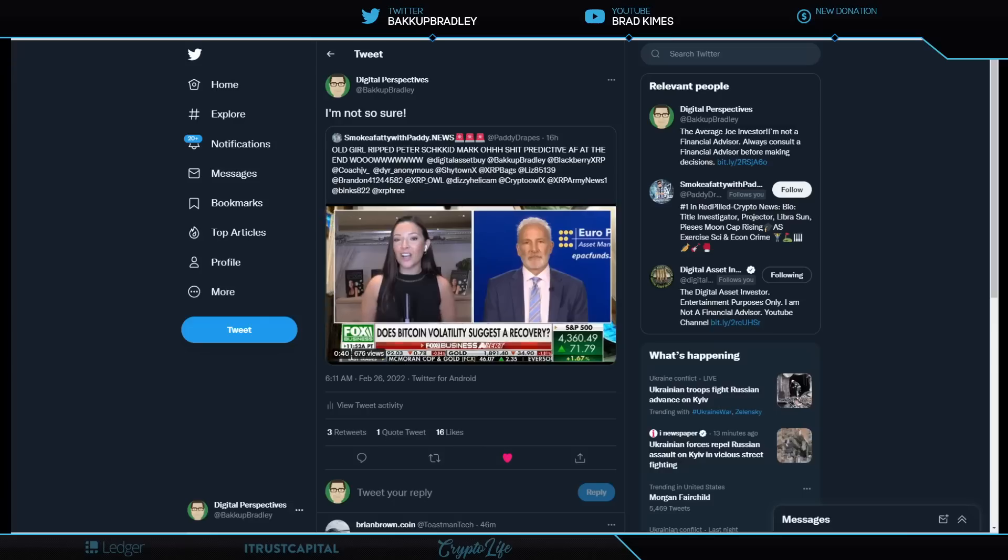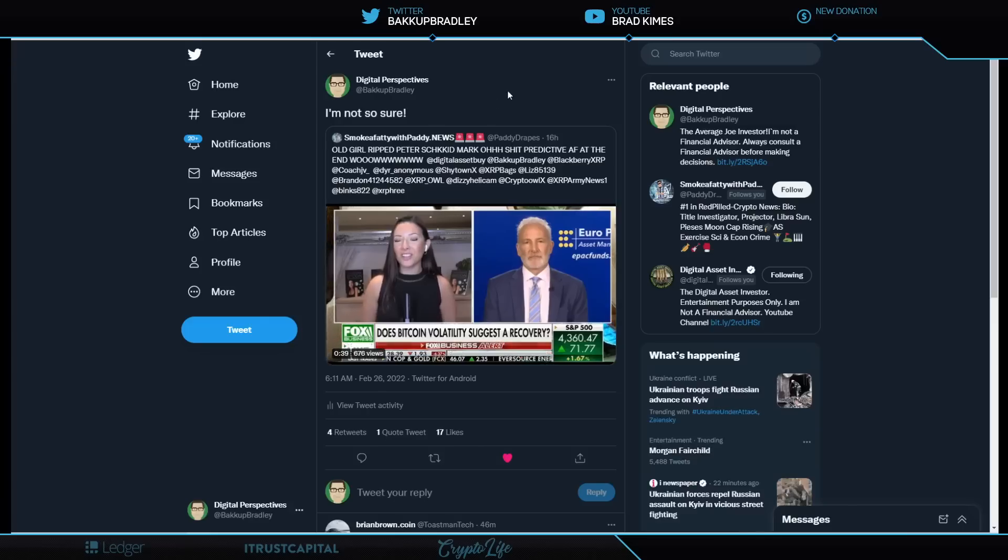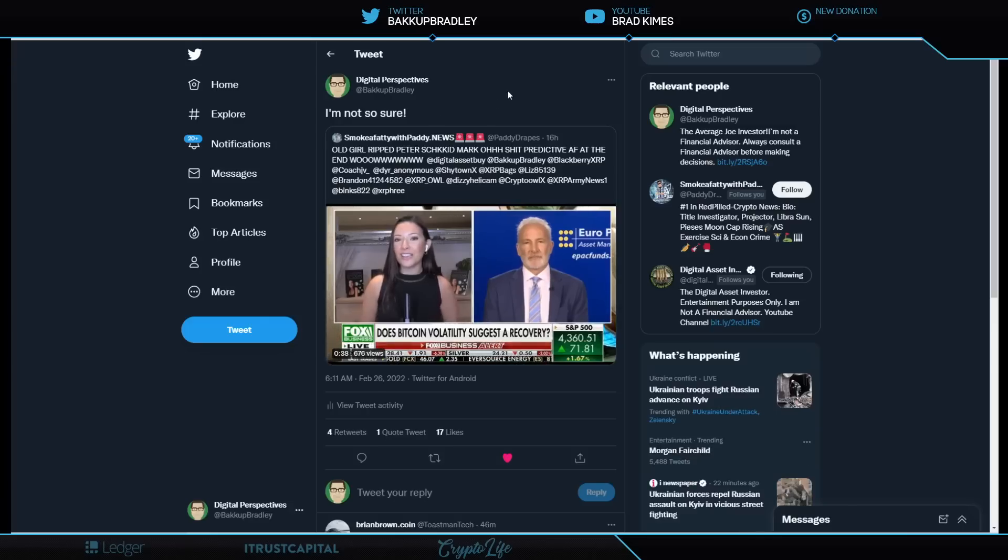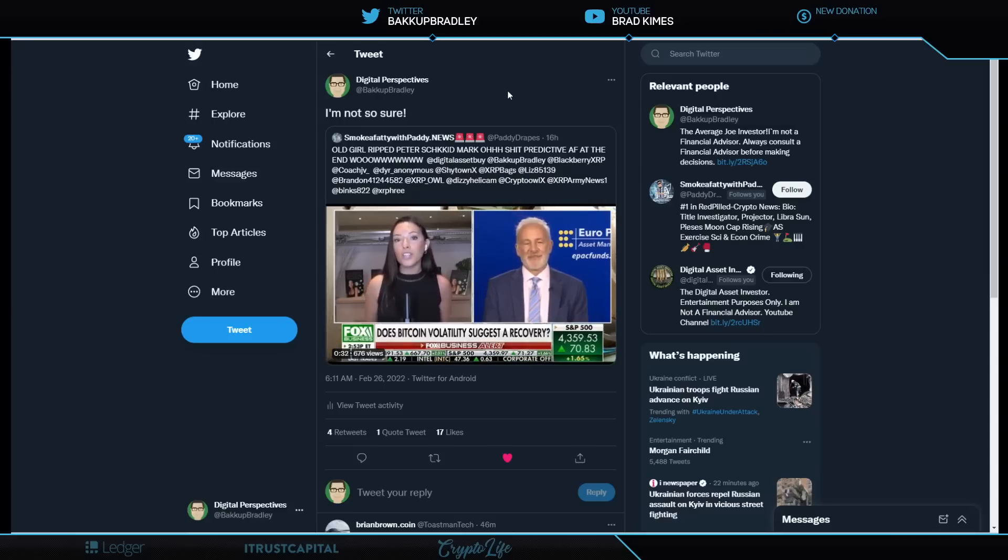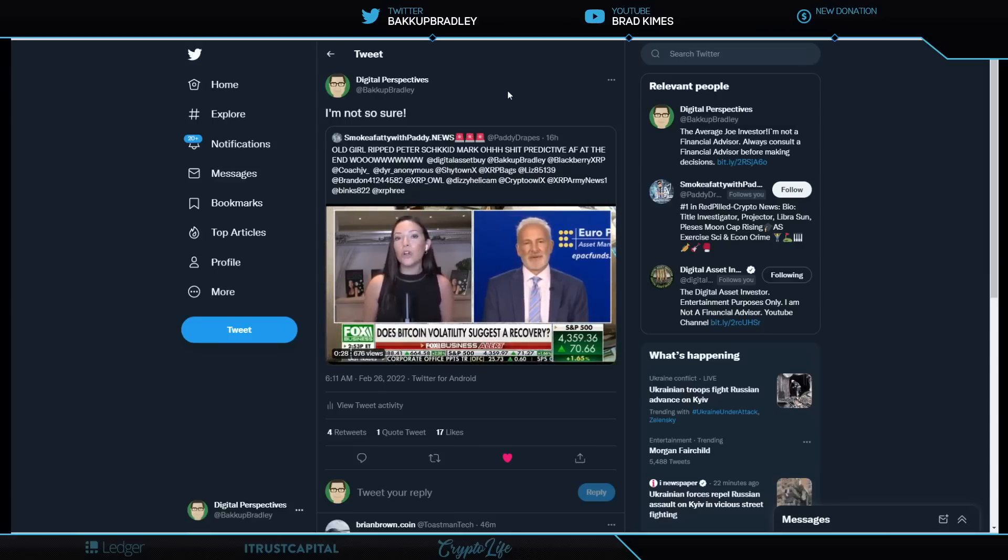However, once regulatory approval has been granted, the service will gradually increase and integrate a variety of tokenized traditional and digital assets. So they're going to move into tokenizing traditional products as well. That, to me, is showing huge signs that this is not just about Bitcoin, Ethereum and XRP, right? This is about the entire world being digitized and tokenized. That's how big this is.